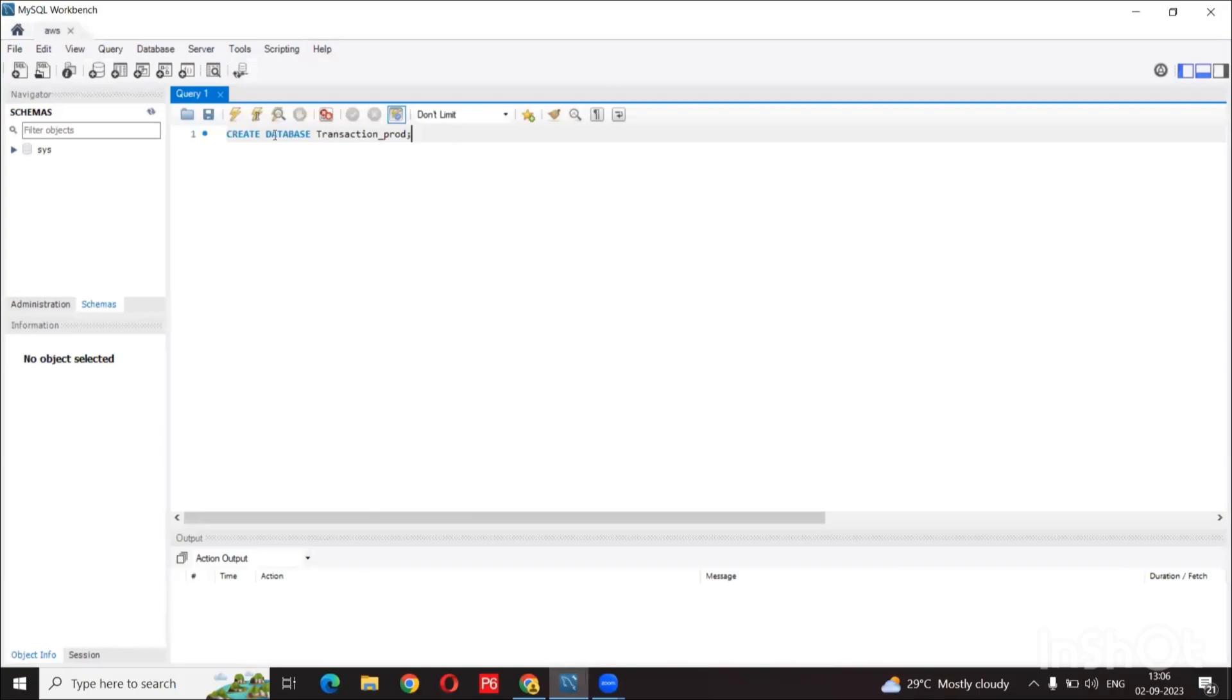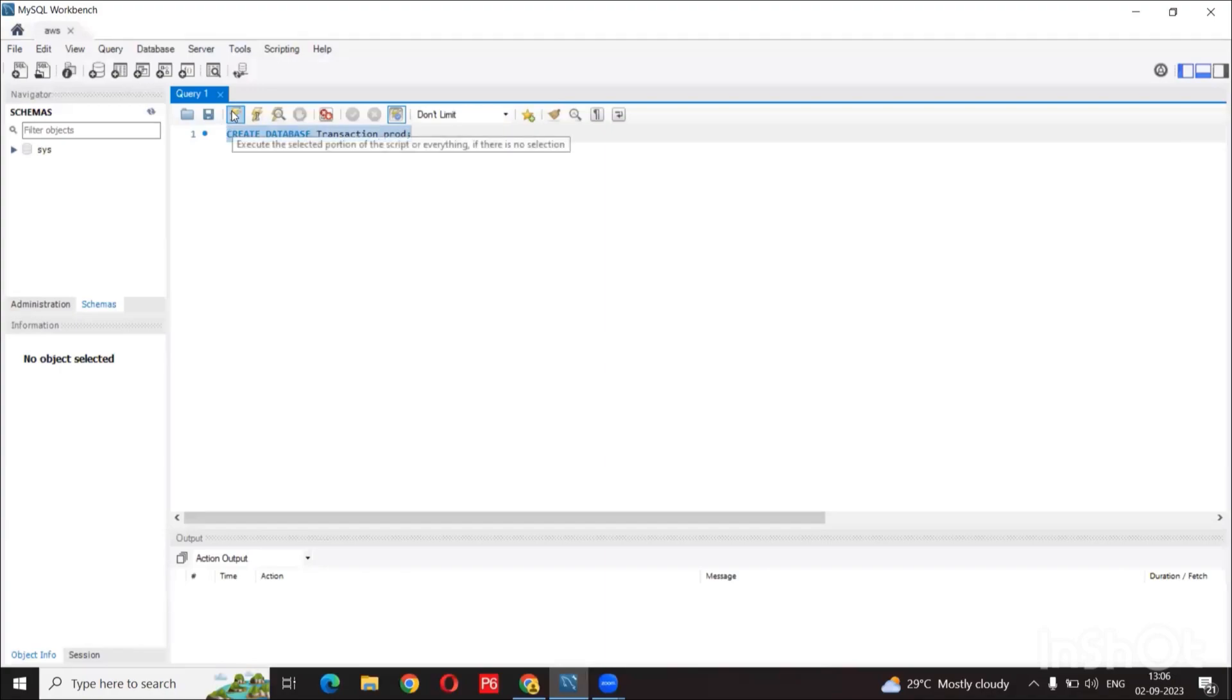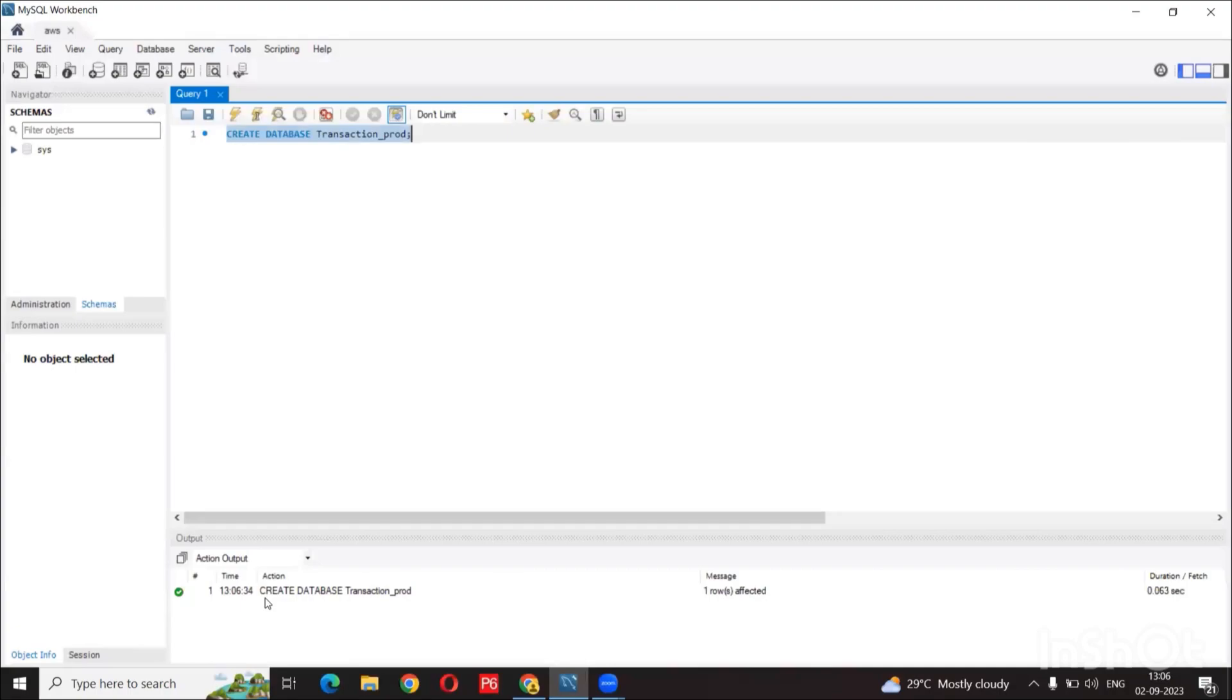So we are going to write a little query to interact with the database. Let's create a database. So let's create a database transaction fraud. We can see here that it was created successfully. That's great.